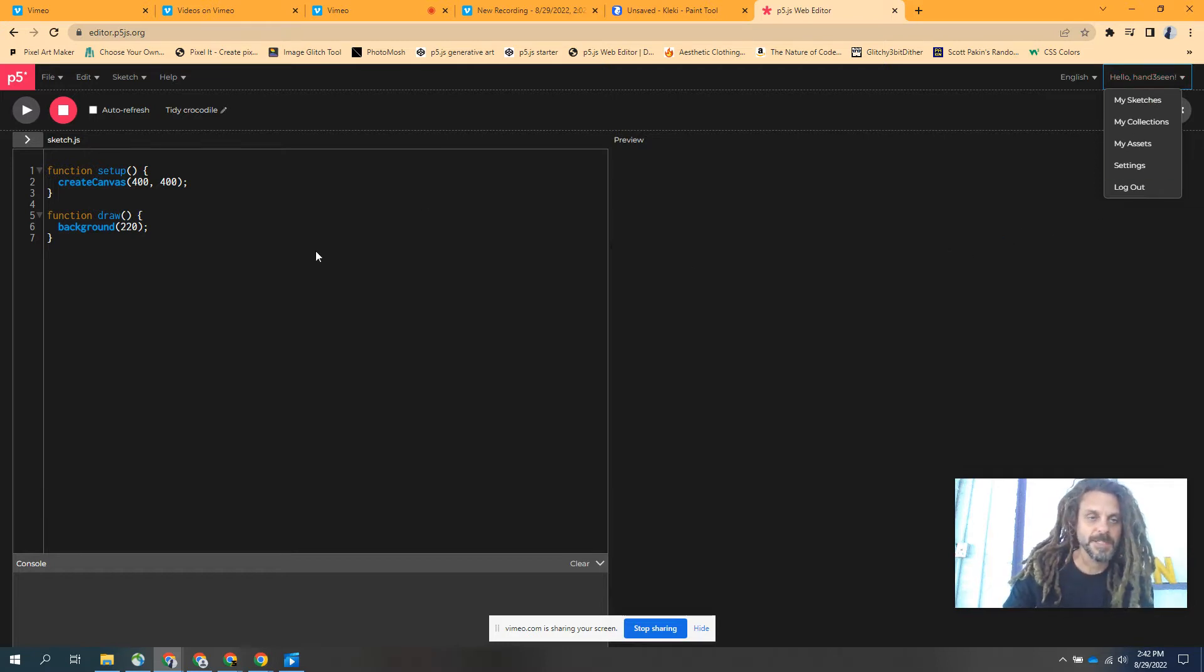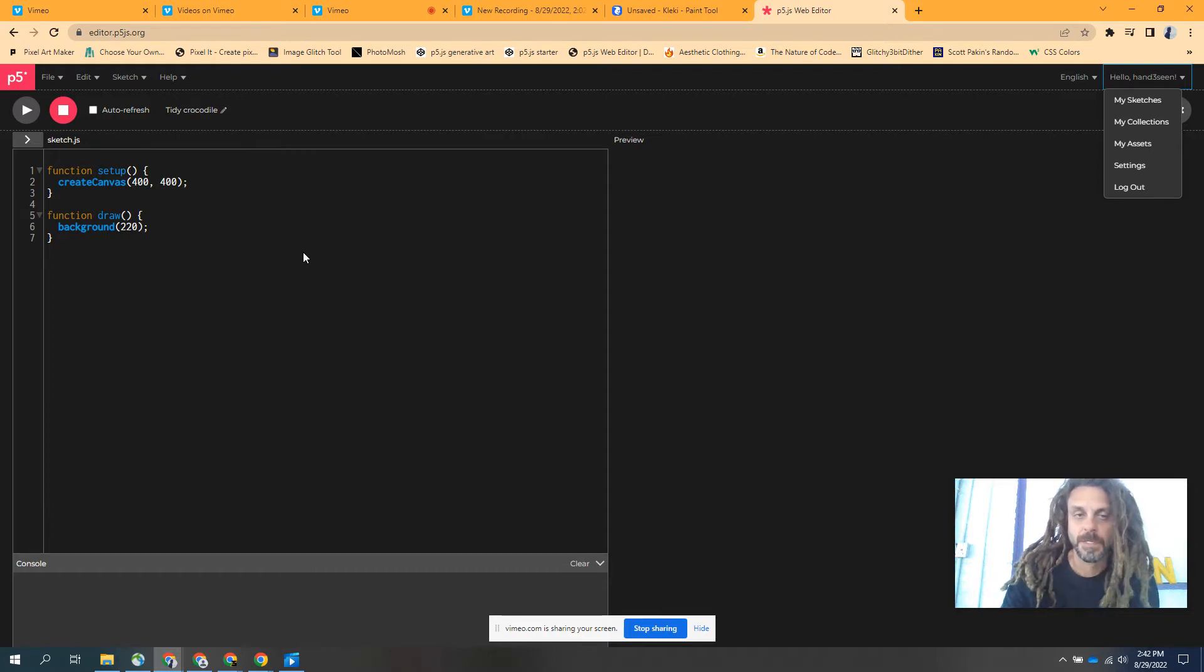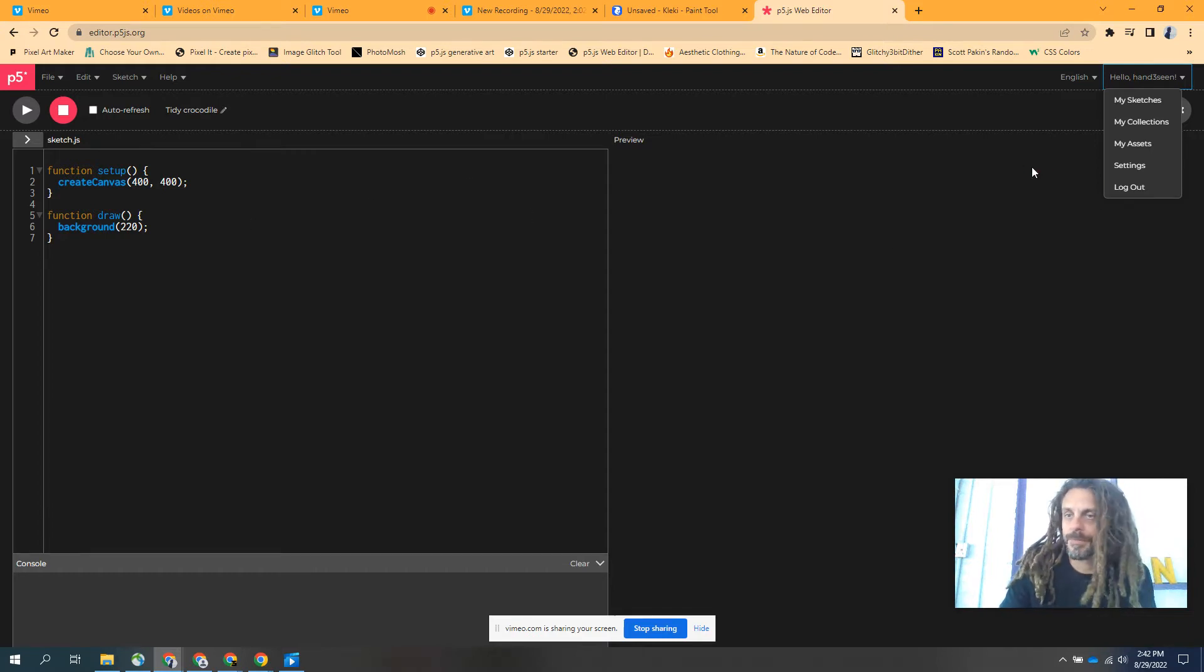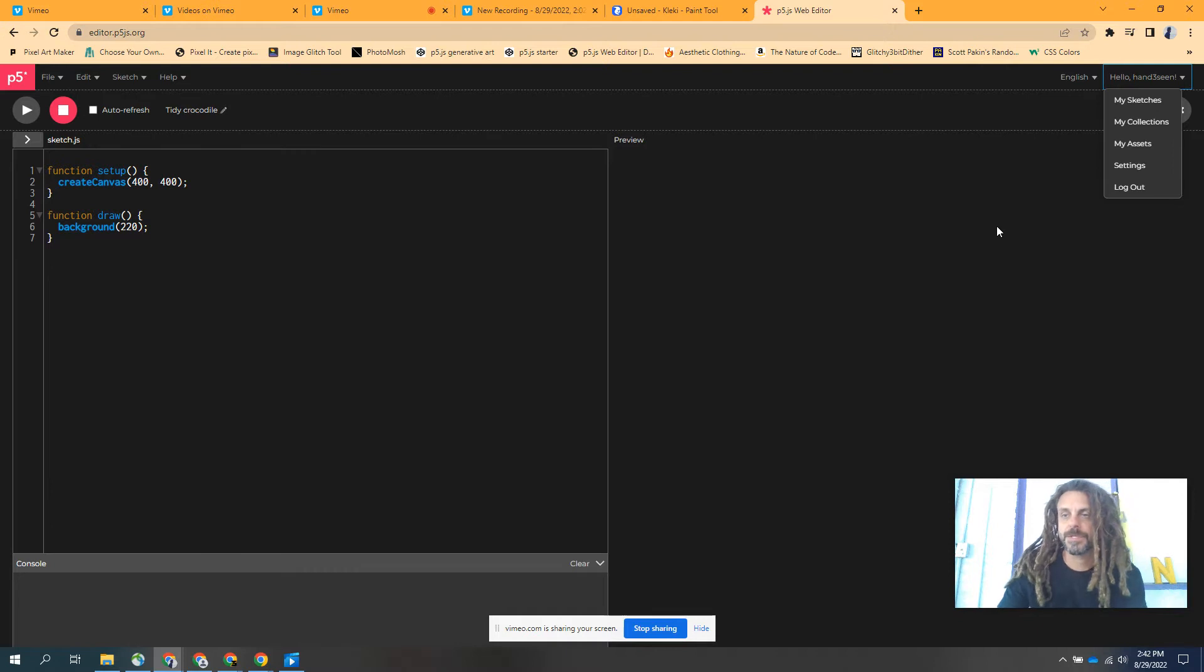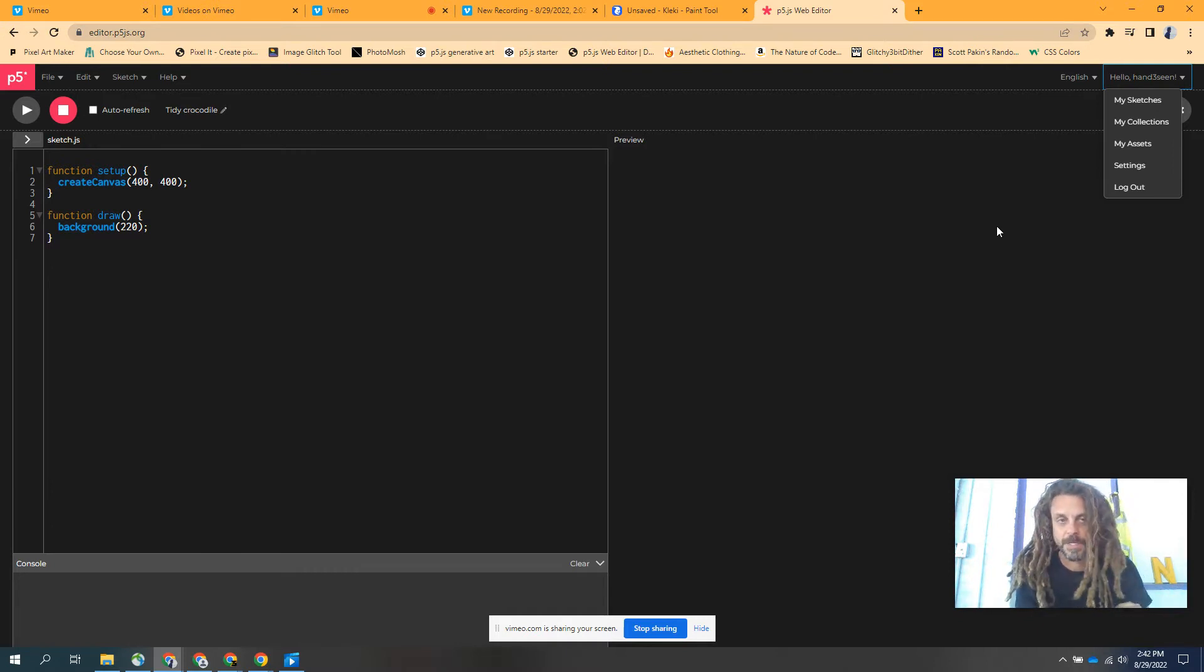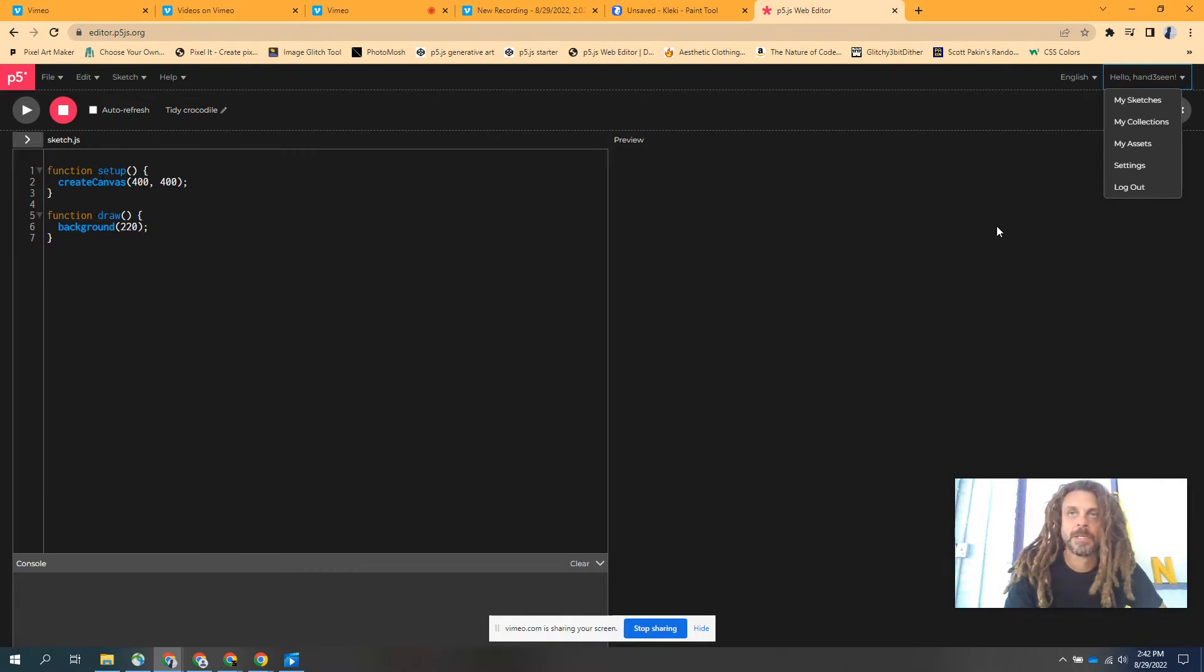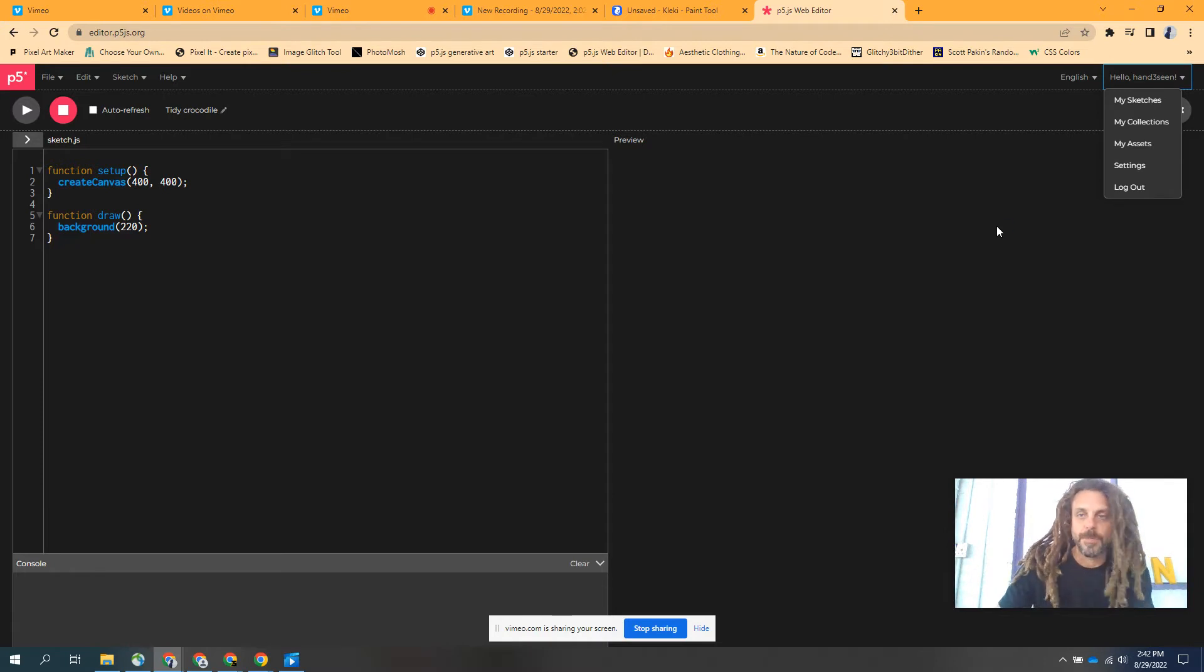P5JS is a JavaScript way of making artwork. Pretty simple. There are tons of tutorials out there. Dan Shiffman's tutorials are amazing. I'm going to show you what I've been working on lately.